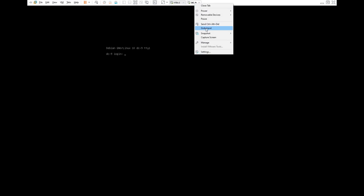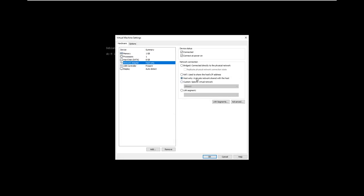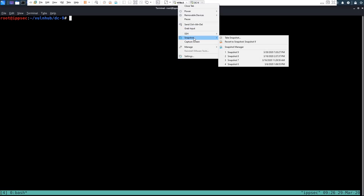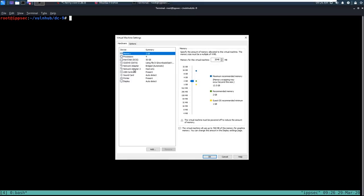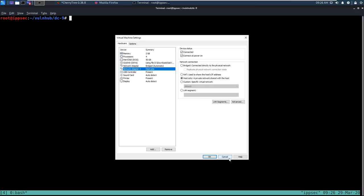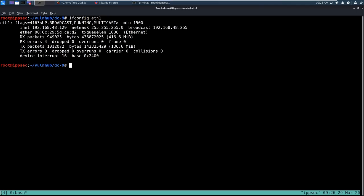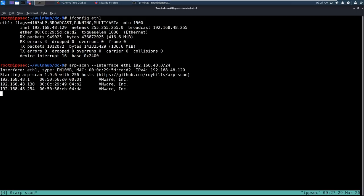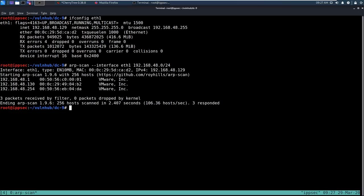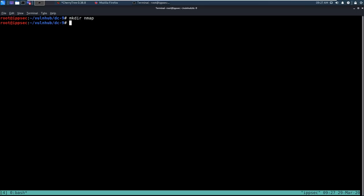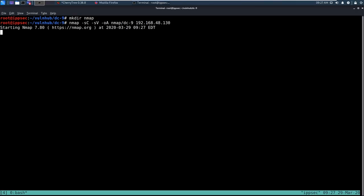We have the VM set up, and both the VM and our host are on a host-only adapter on the network. Both things are going to be on a 192.168.48 subnet. Our machine running Kali has the second network adapter as host-only. If I do ifconfig eth1, that is the IP address of my Kali machine. If I do an arp-scan --interface eth1 on 192.168.48.0/24, we scan the subnet and see the VulnHub machine is at 192.168.48.130.